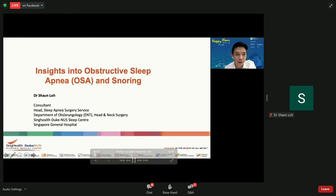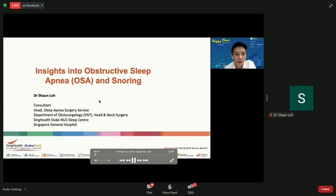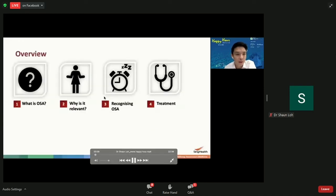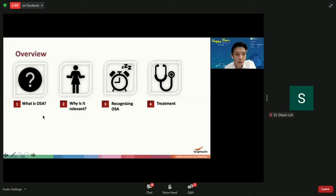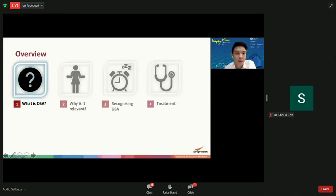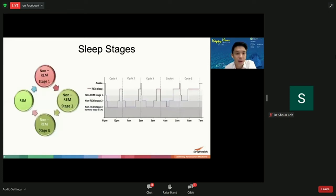Thank you for joining me for this talk on snoring and obstructive sleep apnea. A brief overview of today's talk: first I'll talk about what OSA is, why it's relevant, how we can recognize OSA, and some of the treatments available. Before I talk about OSA, maybe I should talk about what happens every night as we sleep.